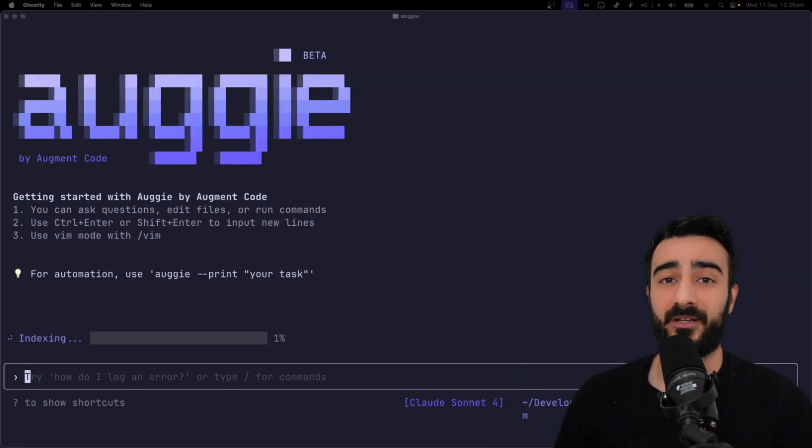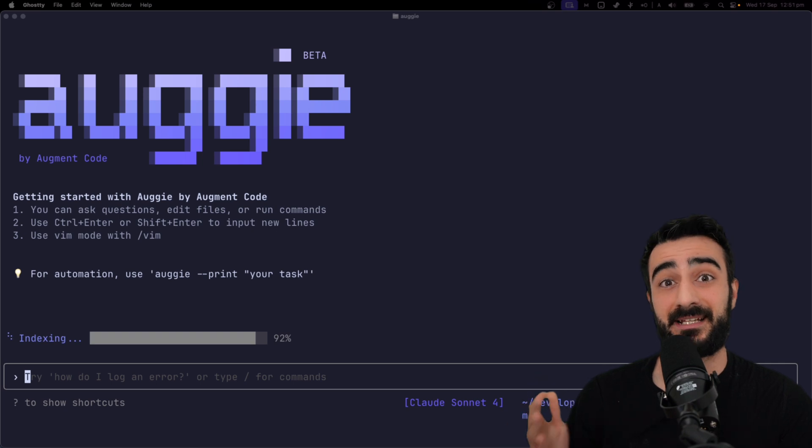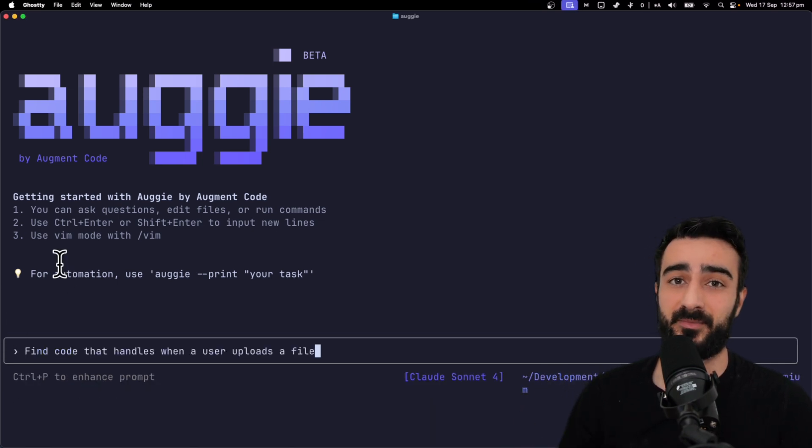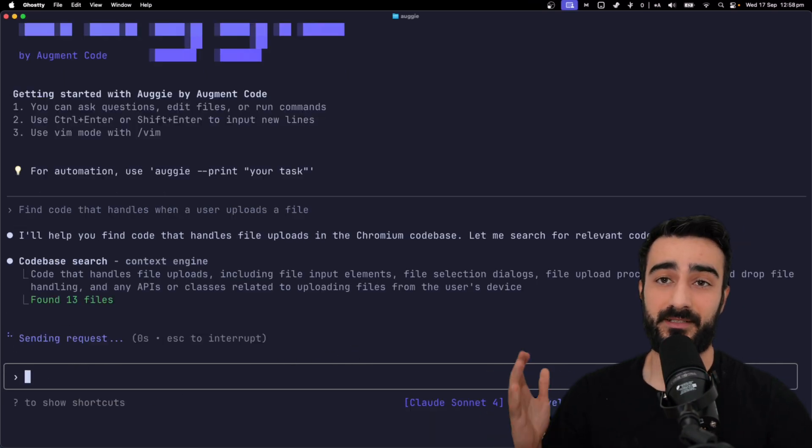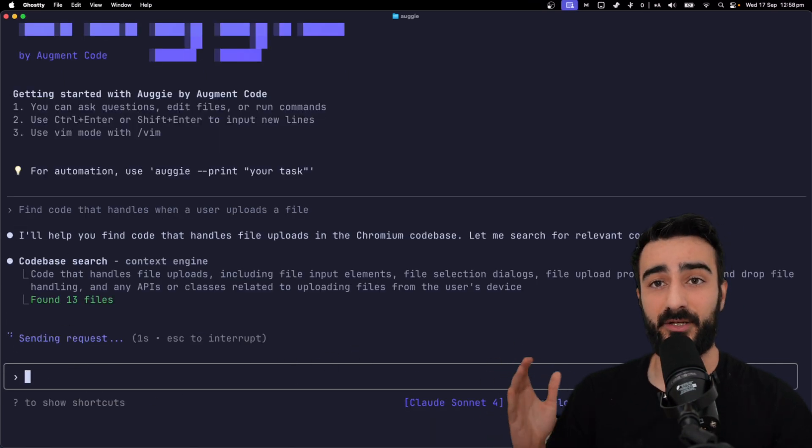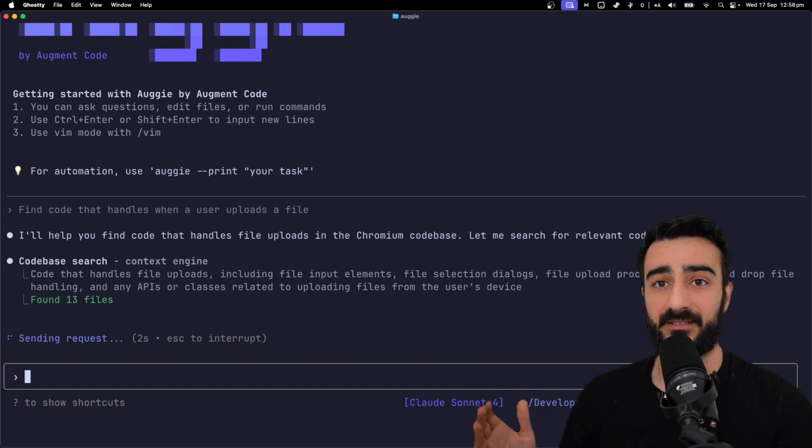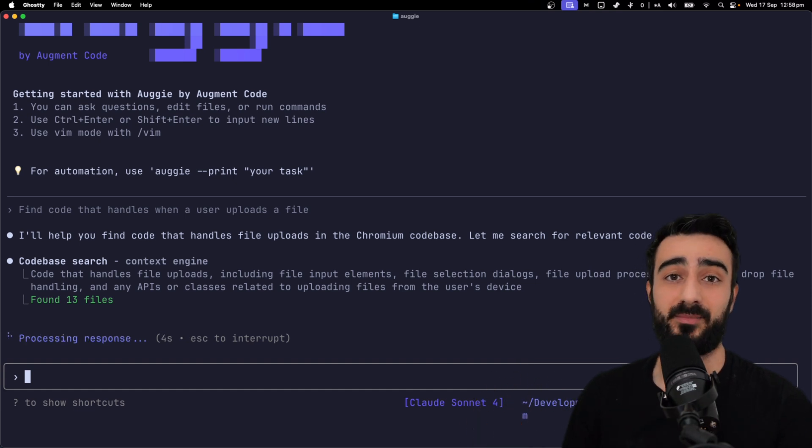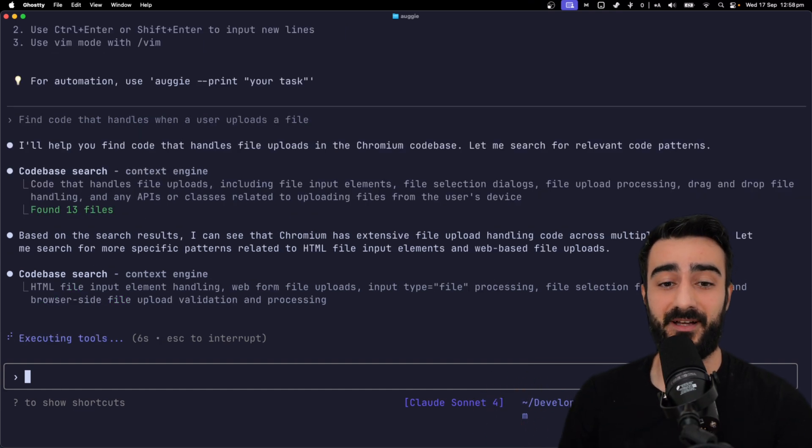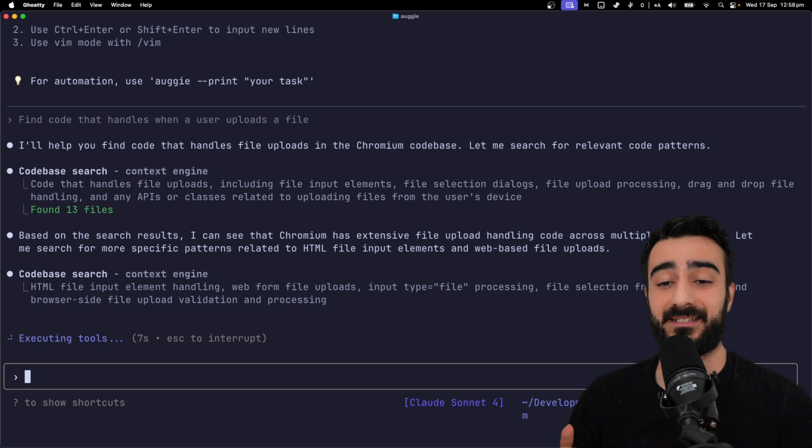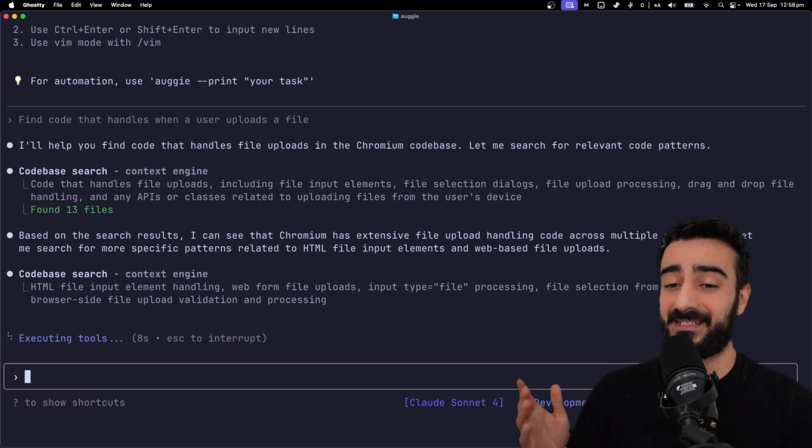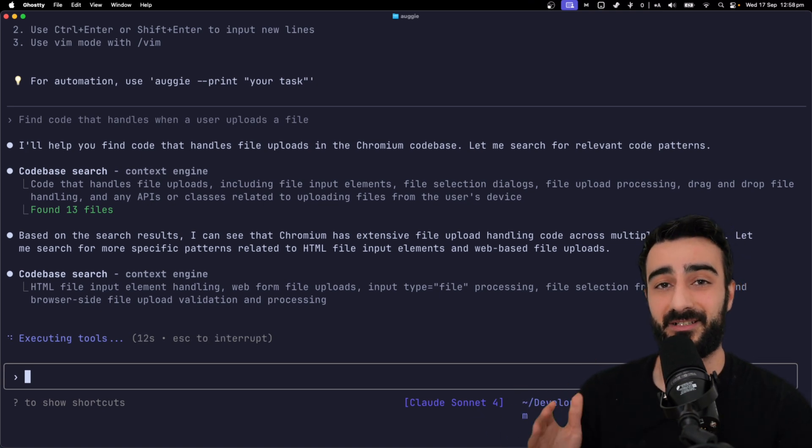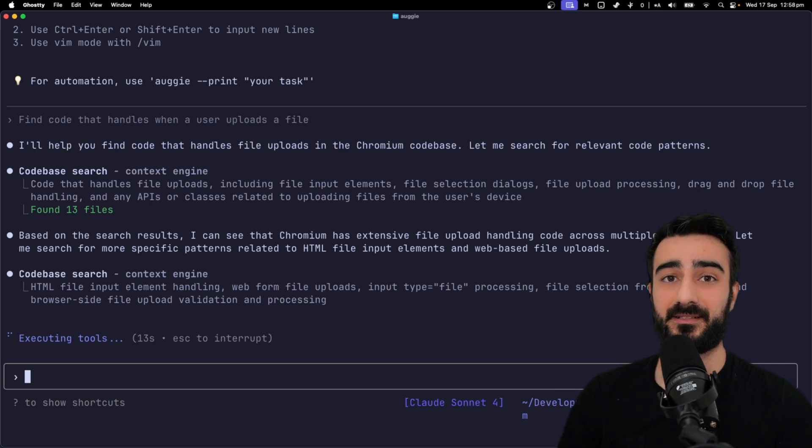Let me show you how Augment Code handles the exact same prompt. First, Augment indexes your entire codebase. It uses context engine codebase searches to search for code that handles file uploads. First, it finds 13 files and sees that Chromium has extensive file upload handling across multiple components. It's actually quite complex.